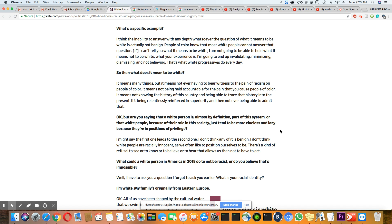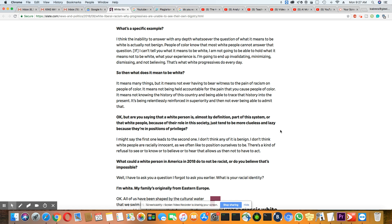So then, what does it mean to be white? And here's her answer. It means many things. But it means not ever having to bear witness to the pain of racism on people of color. It means not being held accountable for the pain that you cause people of color. It means not knowing the history of this country and being able to trace that history into the present. It's being relentlessly reinforced in superiority and then not ever being able to admit that.